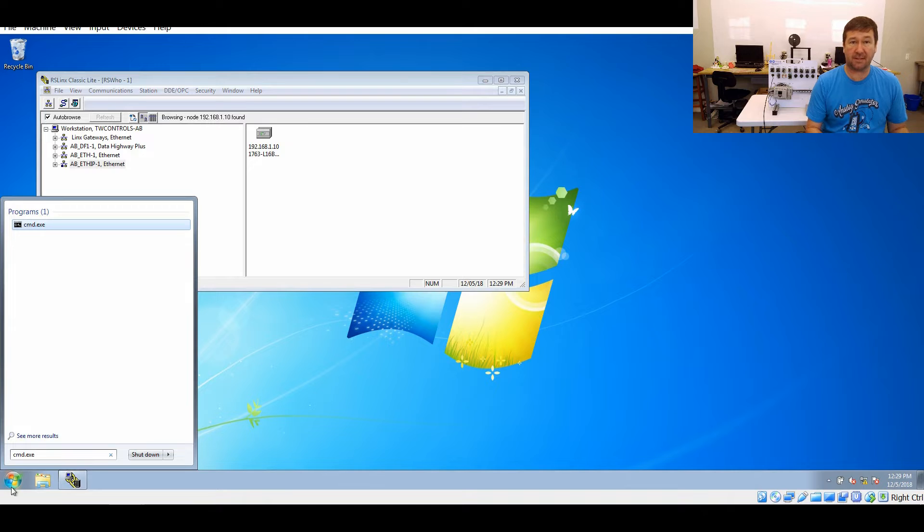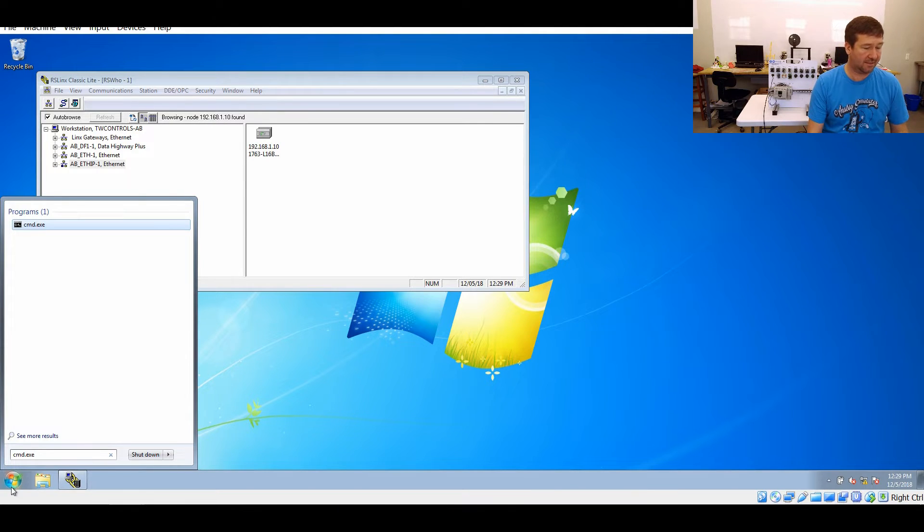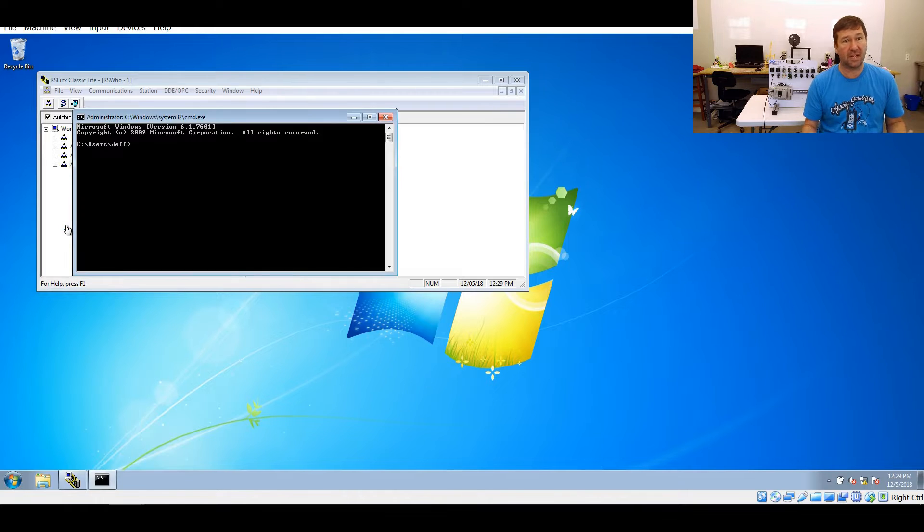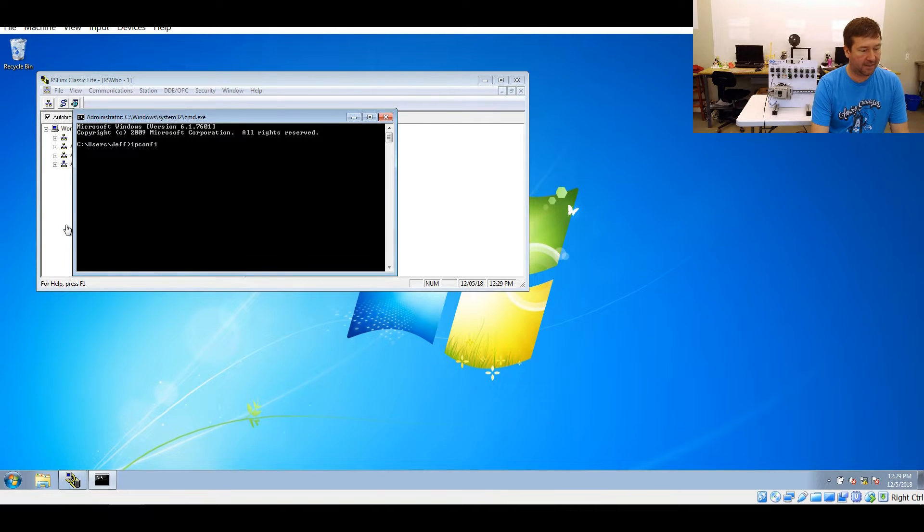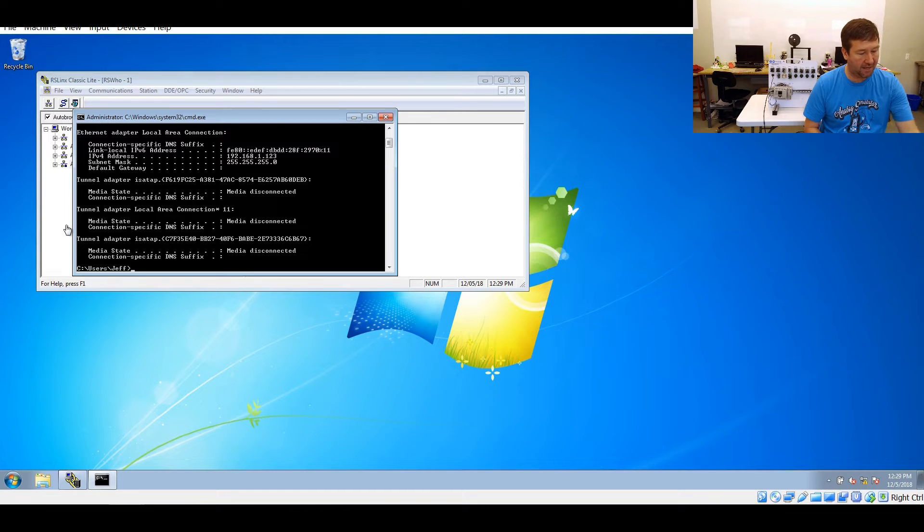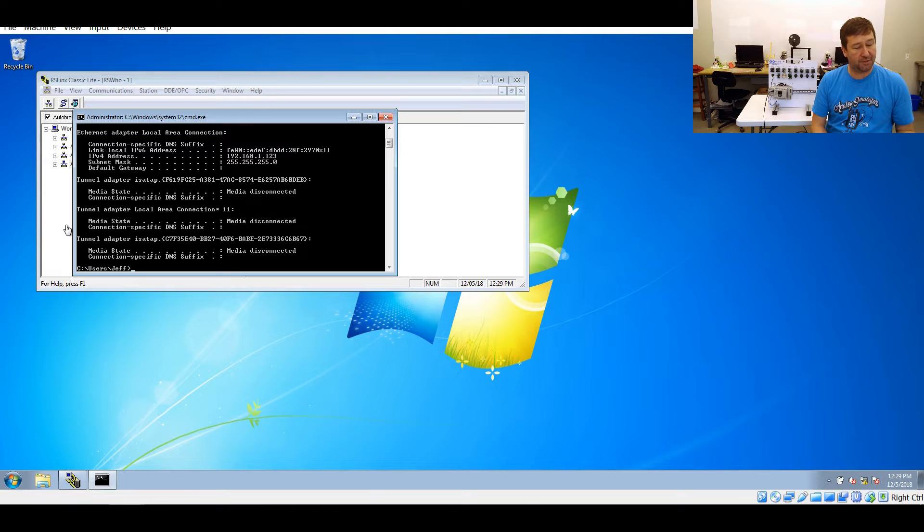Now, if this does not come up, then go talk to your IT guys because you need access to this. This is a really good troubleshooting tool. After that, you're going to type ipconfig and you'll see right now our IP address is 192.168.1.123.